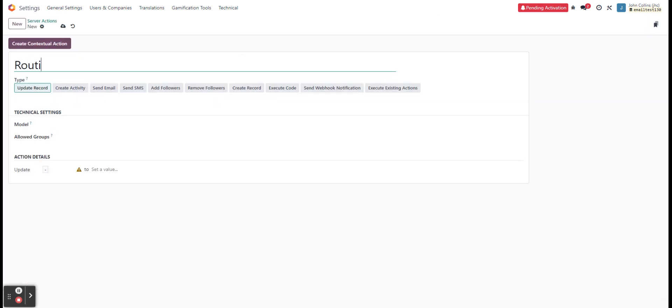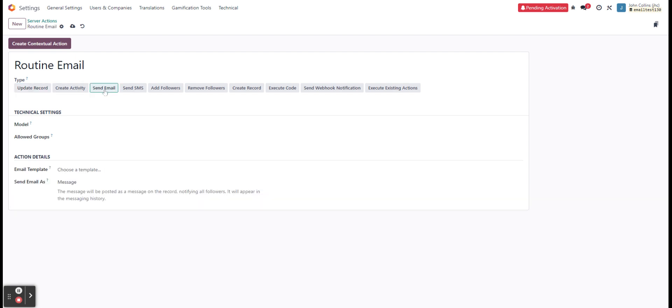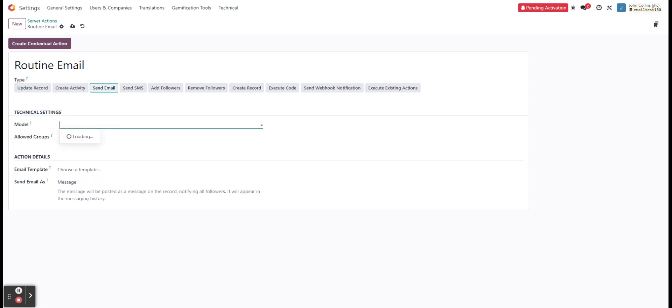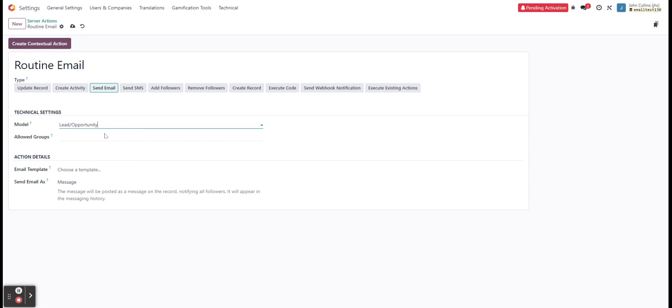We're going to go and we're going to create a new server action right here. I'll just call this routine email. The type we want to do is just to be sending an email. So we'll select that one. And then we get our option for our email template as well. We want to do this on our CRM leads. So I'll select lead slash opportunity.